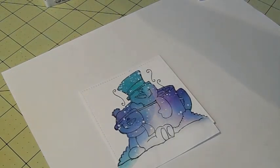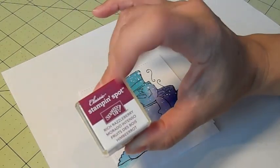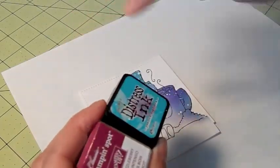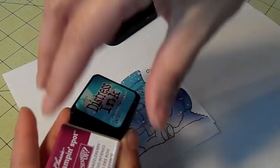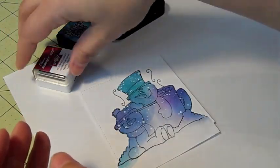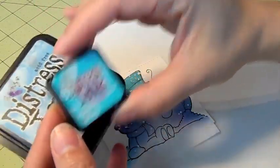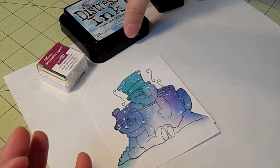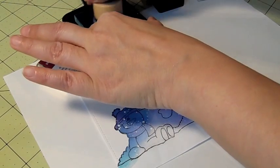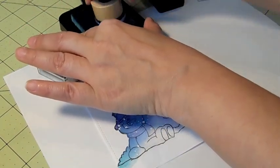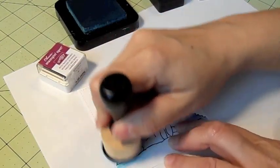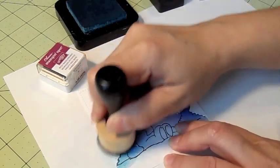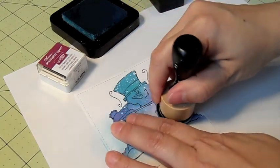Okay and I'm going to be using some Distress Inks and the Stampin' Up Spot in Rich Razzleberry. And you don't have to use Distress Inks. I mean I have done this with regular inks as well. So I'm just going to do a combination here. And I'm using Tumbled Glass and Peacock Feathers.